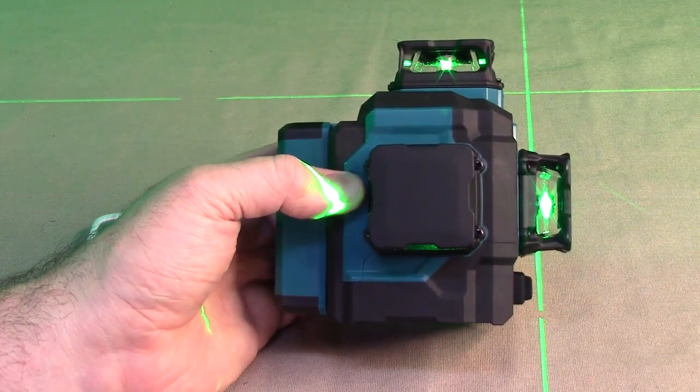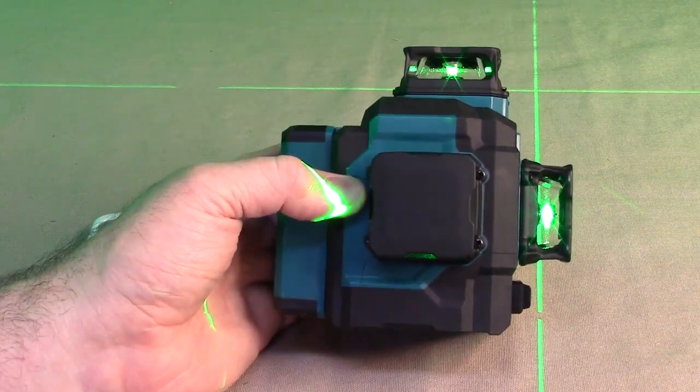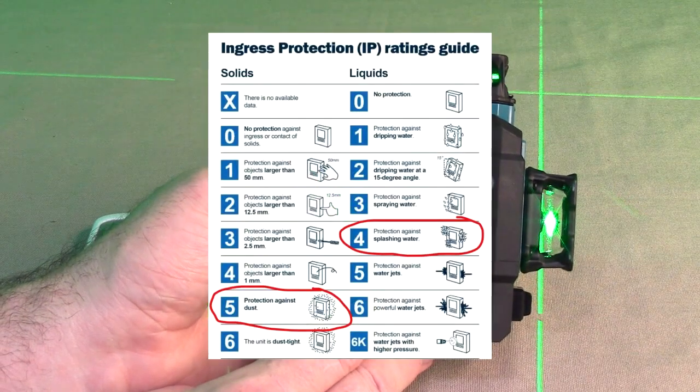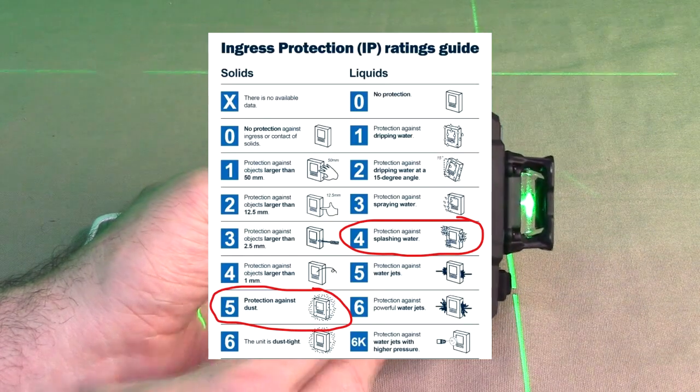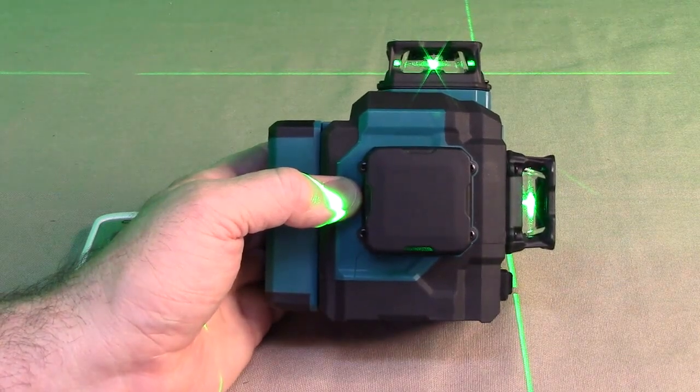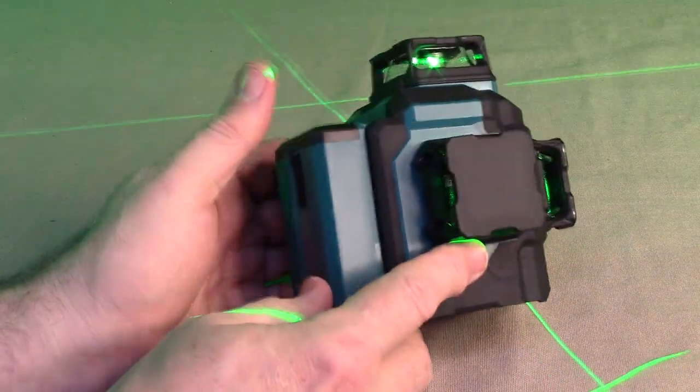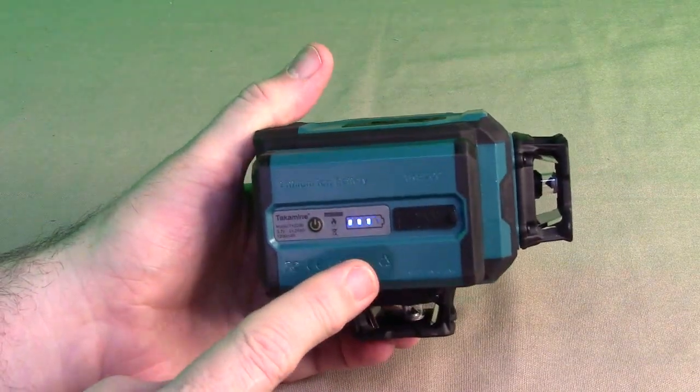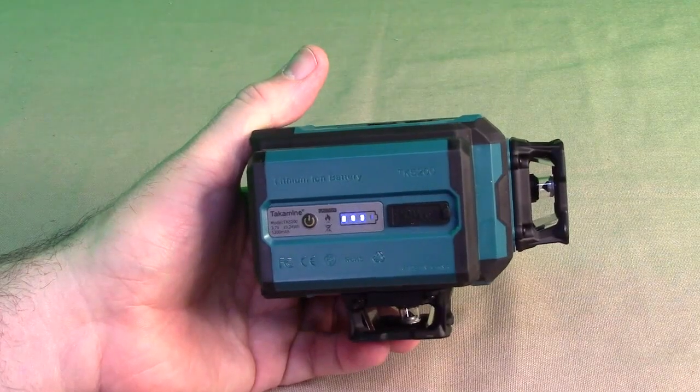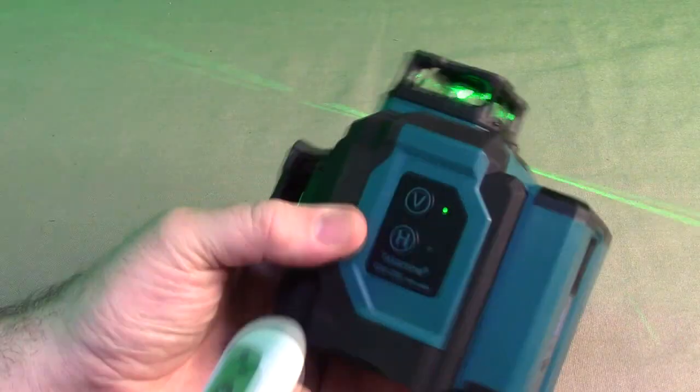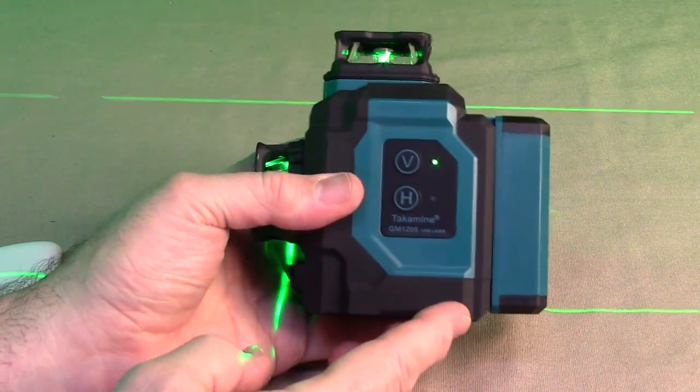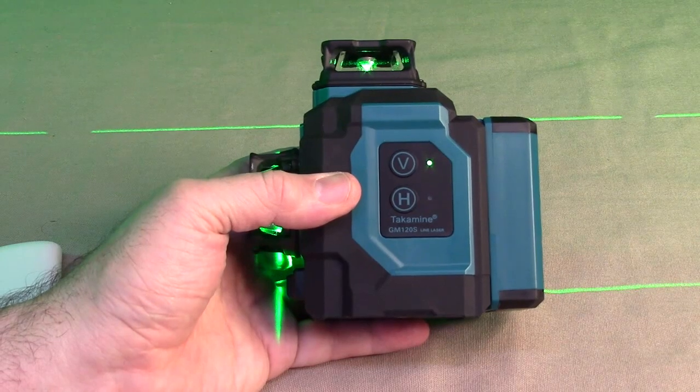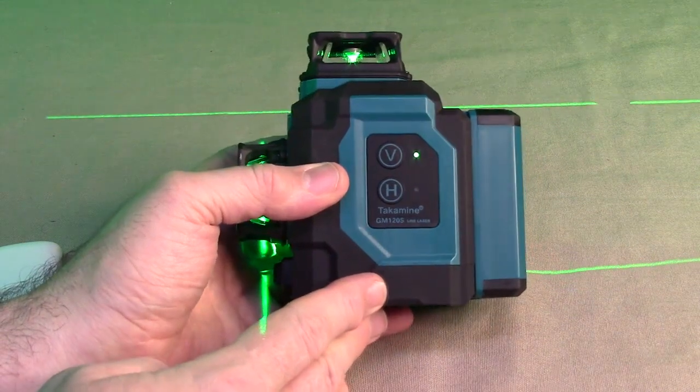This whole unit is IP54. So that means it's resistant to dust and water splashes. So you don't have to worry about it. If you had it in total downpouring rain, you don't want to do that. But if it started to rain, you don't have to worry about it. And the battery that is included is a 5200 milliamp hour battery. It has that status on there. So that's going to allow you to run this thing for over 10 hours of use. And the reason they chose green is because green is one of the brightest laser colors that is out there. And it penetrates more easily than if it is red. So you can get that long range with the green laser that's on here.